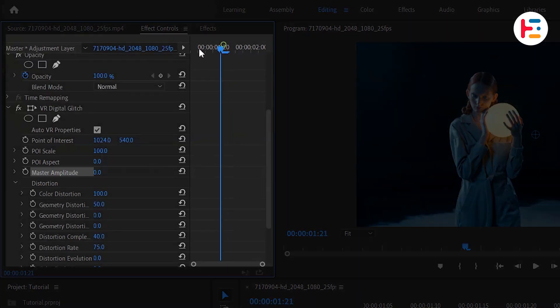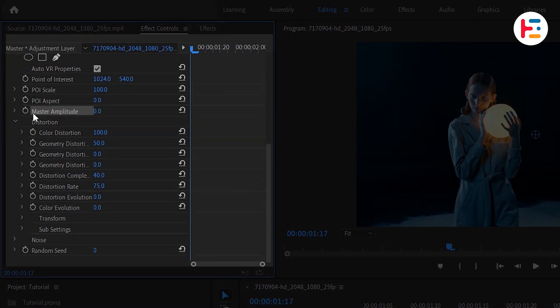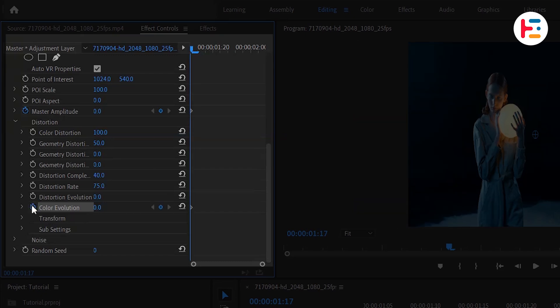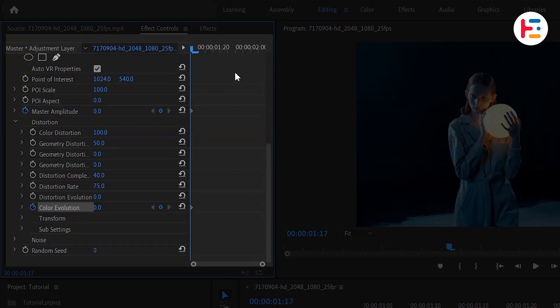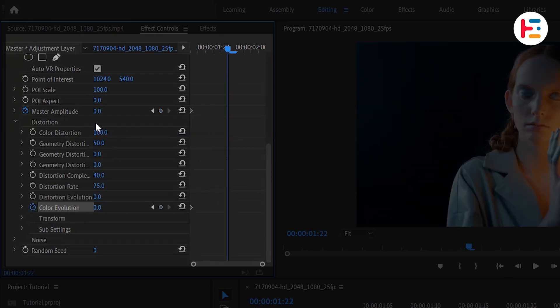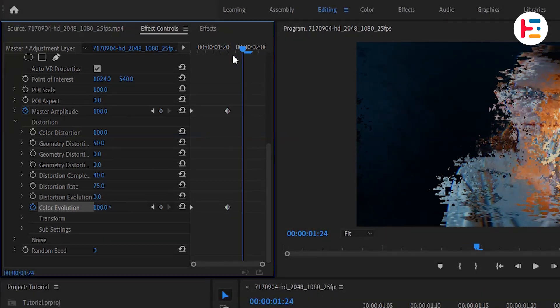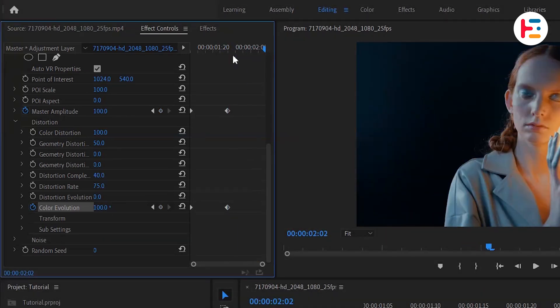Then, take your playhead to the starting point and click on the Stopwatch icon next to Master Amplitude in Distortion Evolution to create the first keyframe. Move your playhead 5 frames forward to create the second keyframe and set both parameters values to 100. Move forward another 5 frames one more time and set the values back to 0.